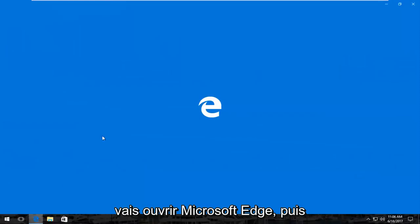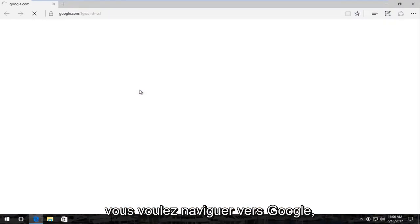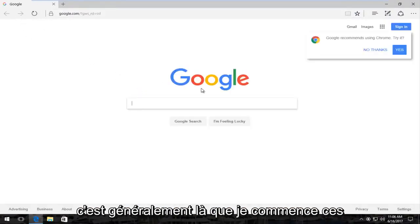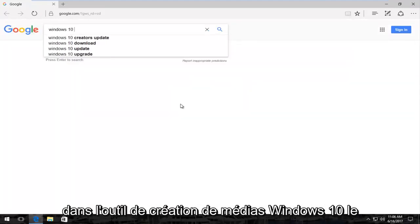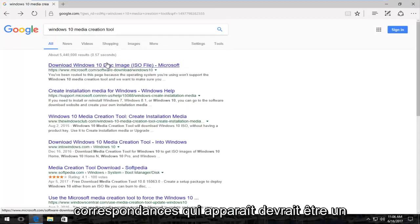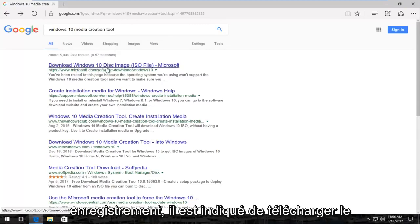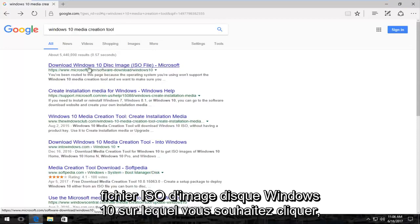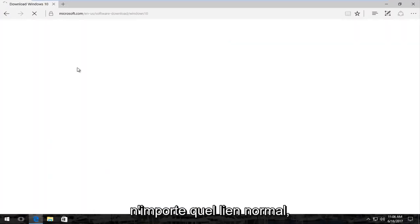I'm going to open up Microsoft Edge and navigate over to Google — that's usually where I begin these videos. We're going to start by typing in "Windows 10 Media Creation Tool." The best match that comes up should be a Microsoft domain, and at the time of this recording it says "Download Windows 10 disk image ISO file." You want to click on that to open it up like any normal link.